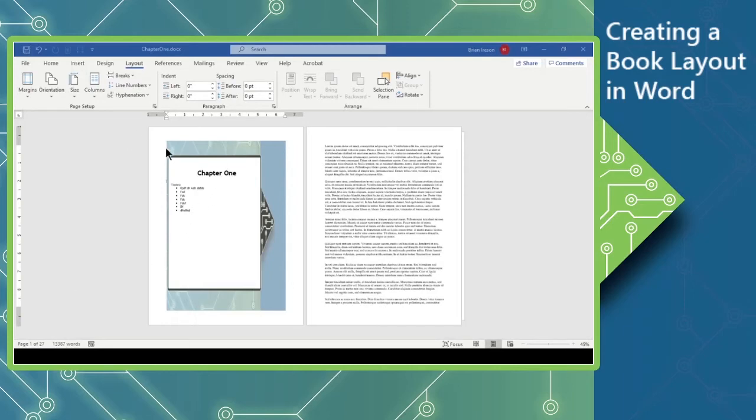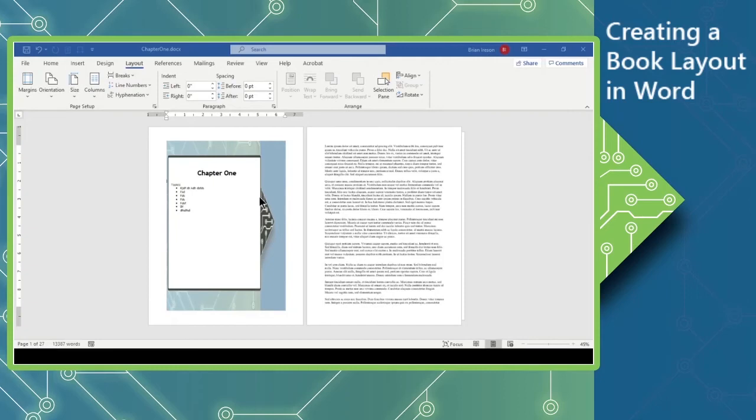So first things first, we are going to take a look at the margins, you've got your portrait and landscape, and you've got this multi-pages option. And this is the way that I want to address the book issue. So I am going to change this from being a normal layout to a book fold.